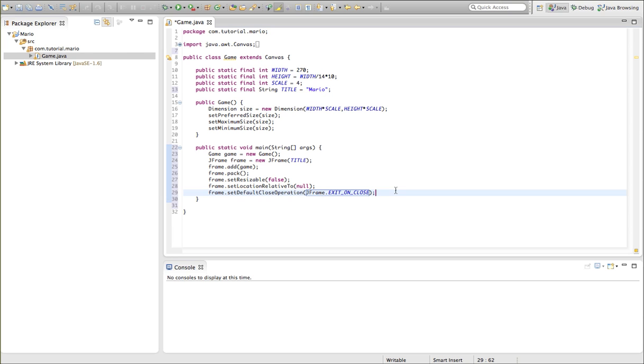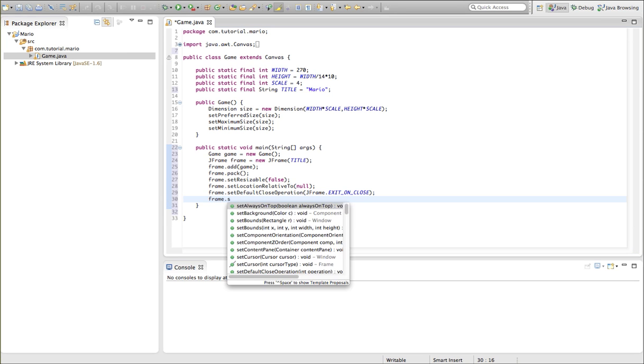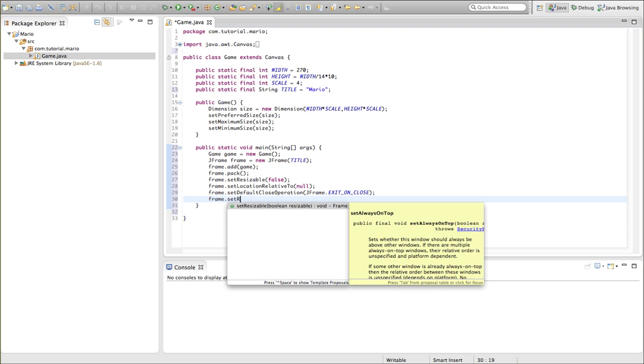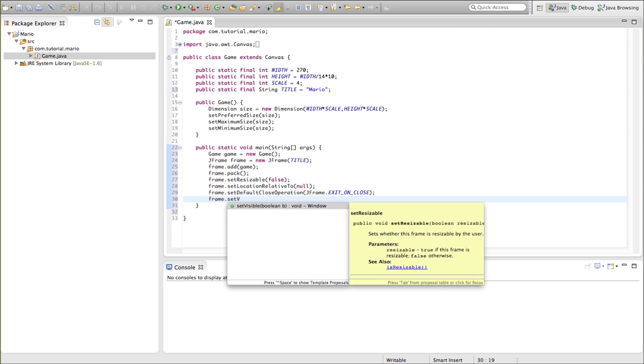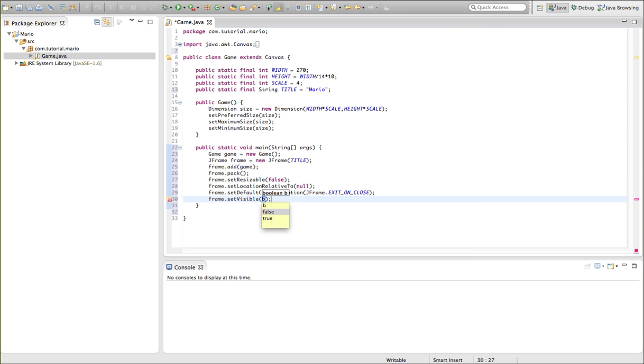And of course, we want to set our frame visible, so we just want to go frame.setVisible is equal to true, and that'll actually set our frame visible to true.